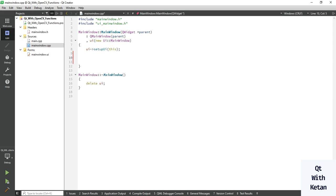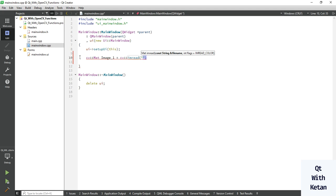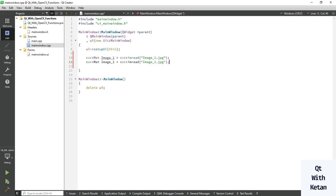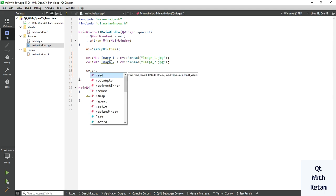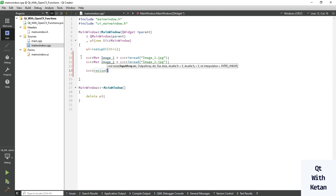Simply read the first two images — image one, write your image name here, and the second image. Now first resize both images and make them the same size.